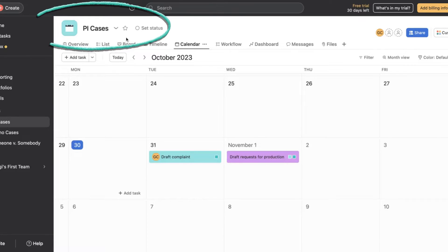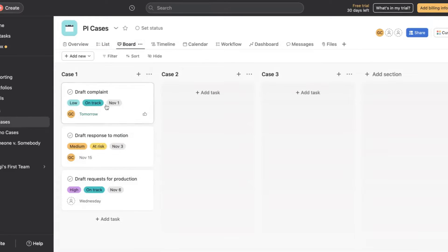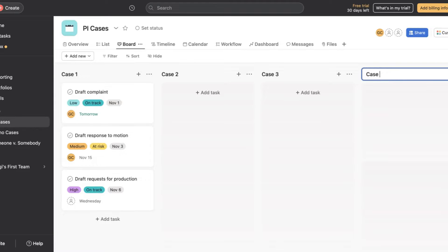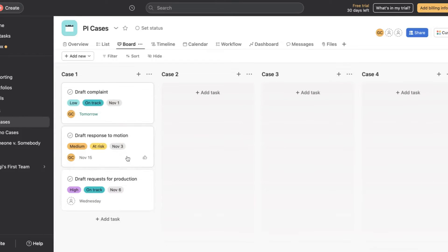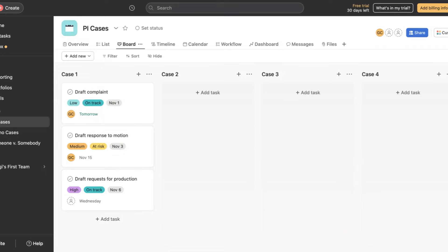If we go to the board view right here, you're going to see that I actually have them called case one, case two, case three. If we wanted to add another one, we'd call it case four. And then we have tasks under each of the cases, so you would be able to view all of your cases one by one with all of their tasks. If you have like 100 cases, this is not a very nice way to look at things — no problem.